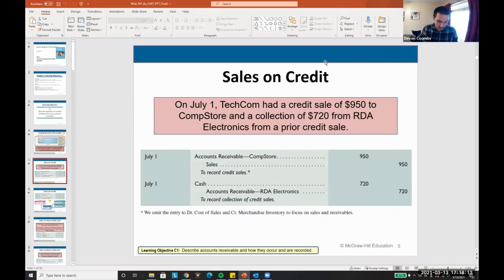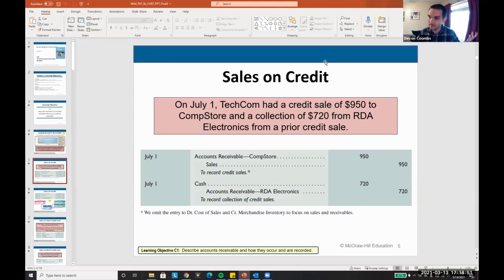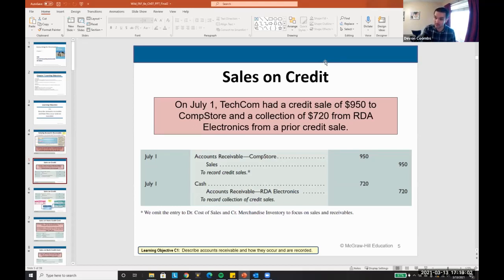Traditionally, we sell things on credit — to be competitive and because that's what customers want. In my own consulting business, small clients prepay, but large clients that pay tens of thousands of dollars get 30 days to pay. I might do work for a month, bill $10,000, and they have 30 days — so theoretically I did work 60 days before getting paid. I do that because it helps me win bigger customers. That's a credit sale.